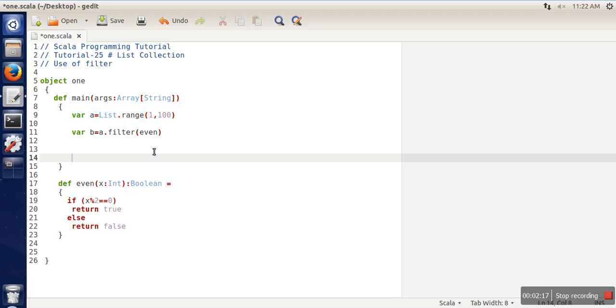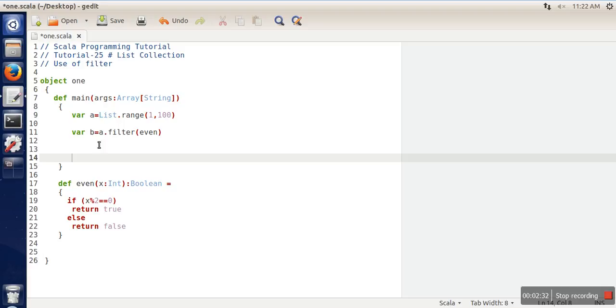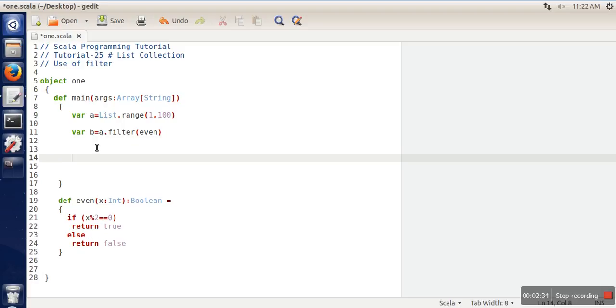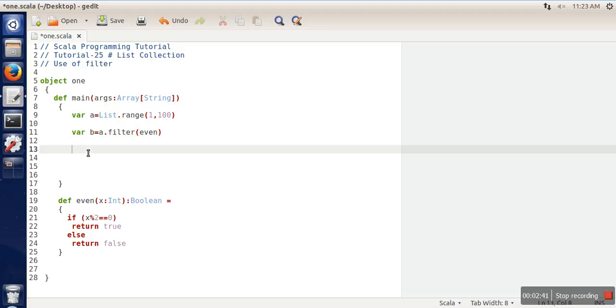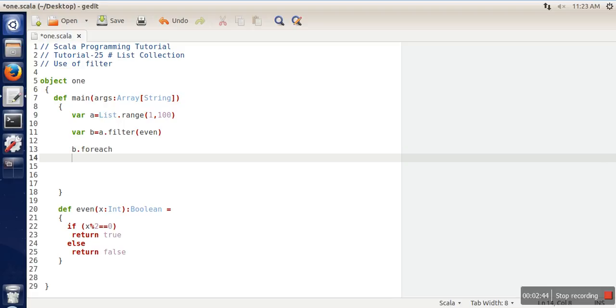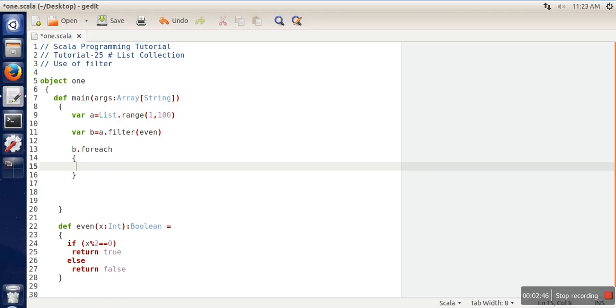What this filter method does is filter out elements of list A, and those filtered elements will be stored in list B. Let's see the output of this program. For output, we are going to print elements of B using the foreach loop.